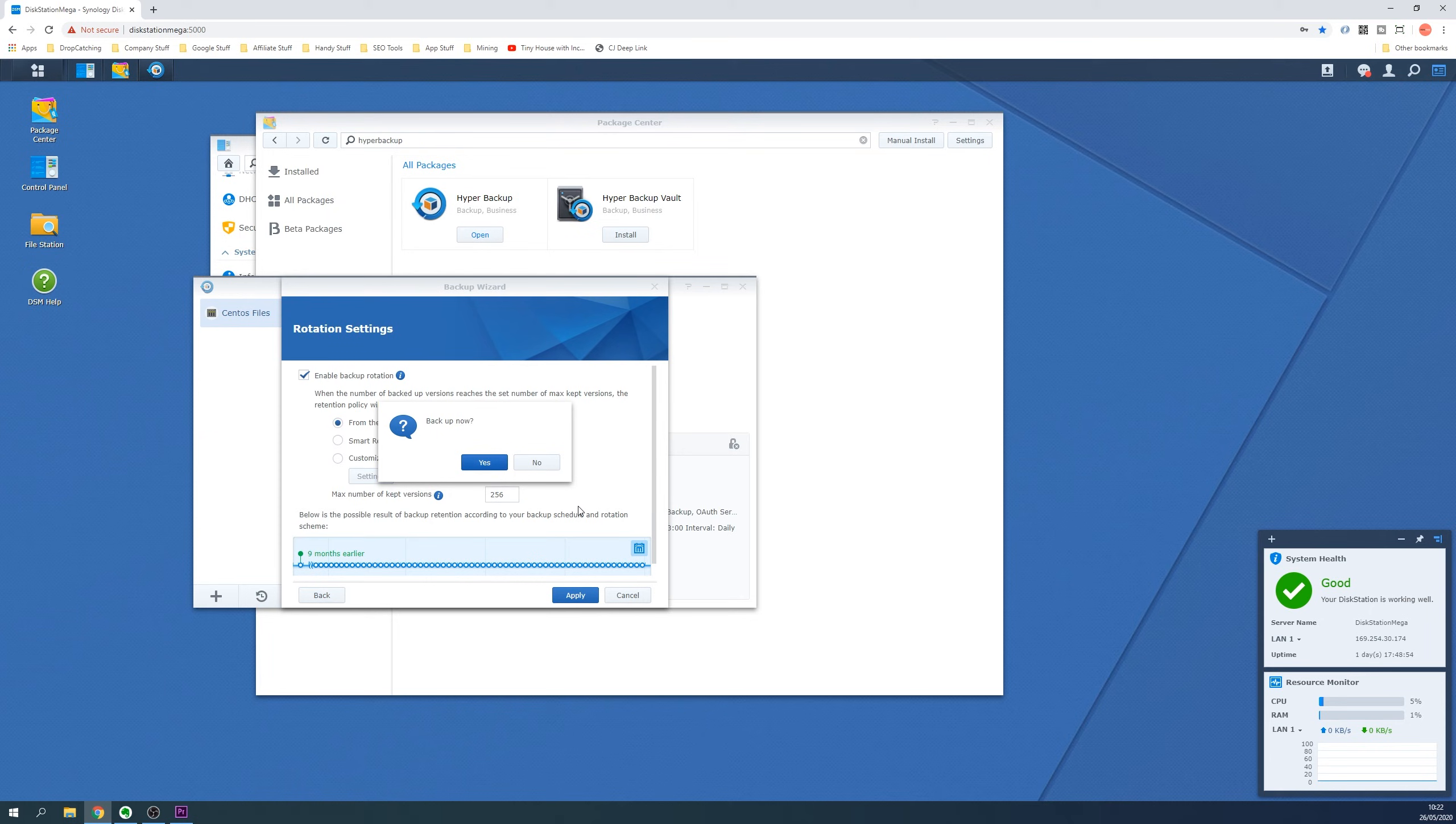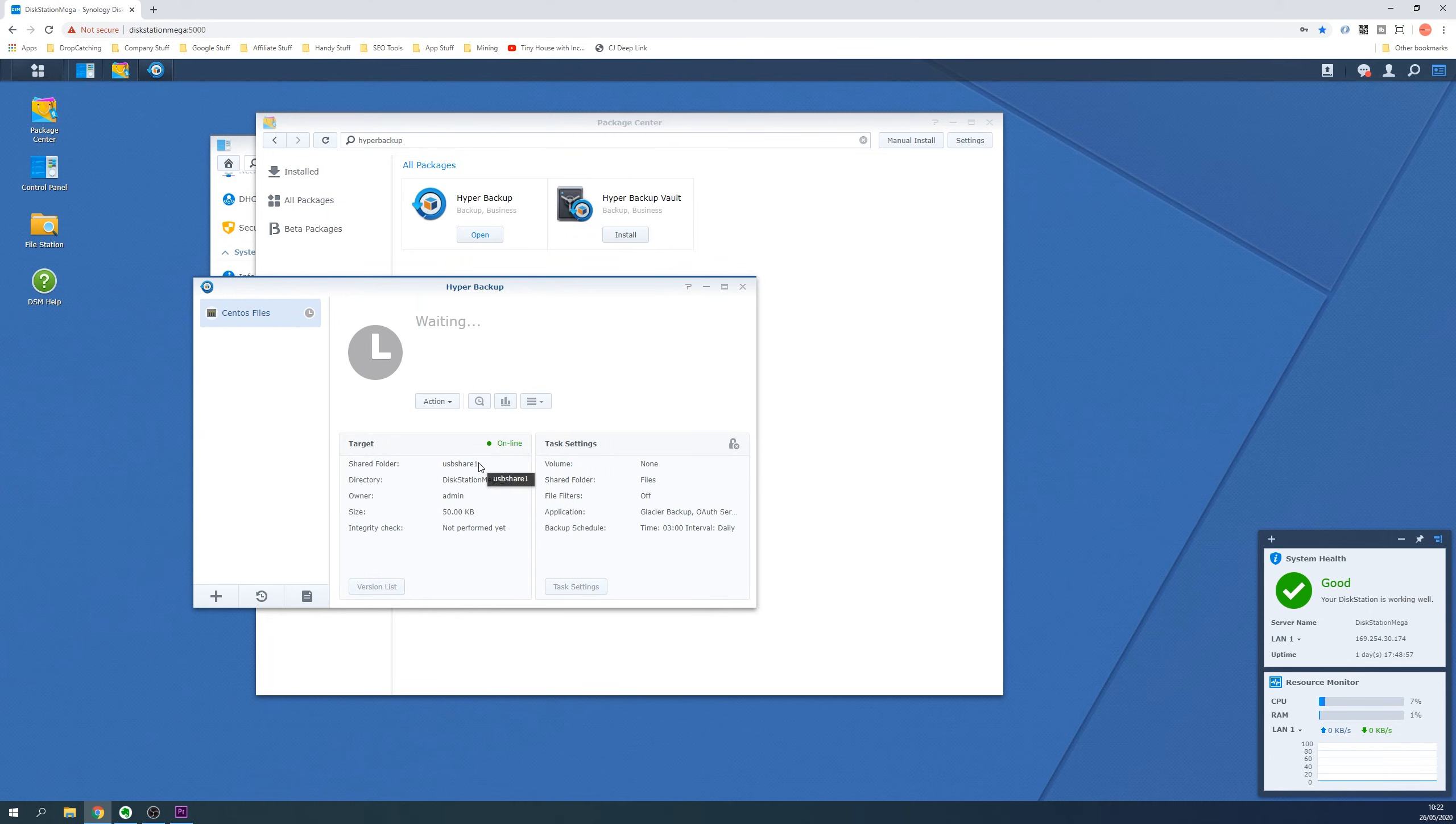It will also ask you if you would like to run the backup now and we'll click Yes to this as it is always best to test the backup first.